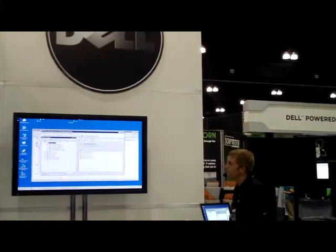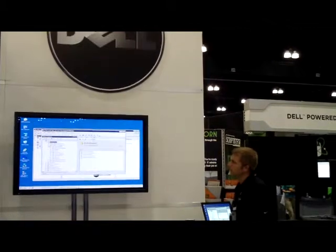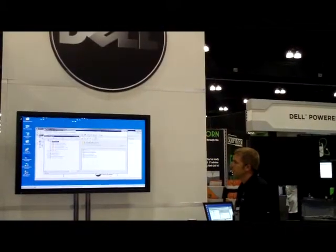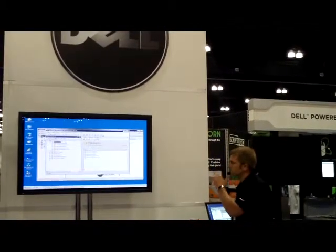Refresh databases, and AdventureWorks is back available to them. Now this is a single instance.